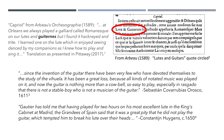Let's look at some examples of quotes from the period. These show clearly that the guitar does exist. Capriole from Arbault in 1589 refers to playing lutes and gueturns. If you look at the image at the top right, you will see the actual text from the original source circled. Sebastian Orozco in 1611 said, "Since the invention of the guitar there have been very few who have devoted themselves to the study of the viola. It is a great loss because all kinds of notated music was played on it, and now the guitar is nothing more than a cowbell, so easy to play, especially in rasgado, that there is not a stable boy who is not a musician of the guitar."